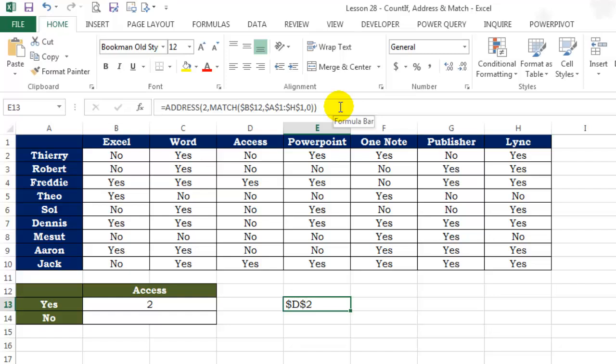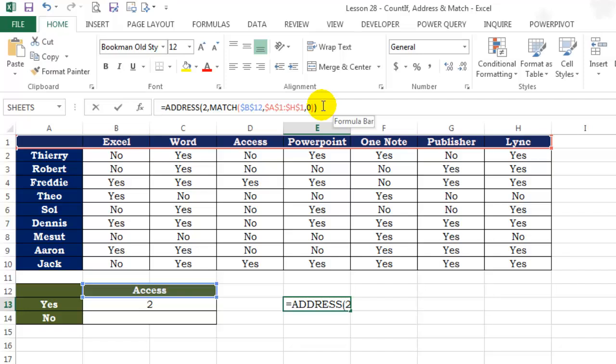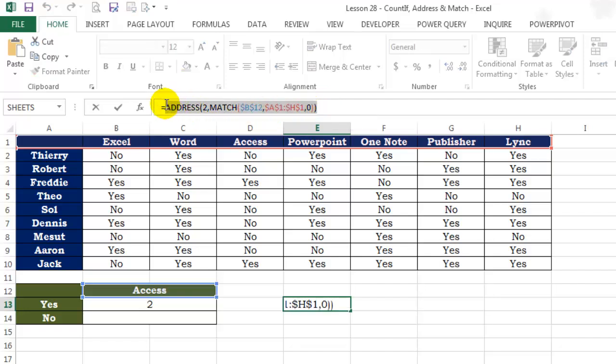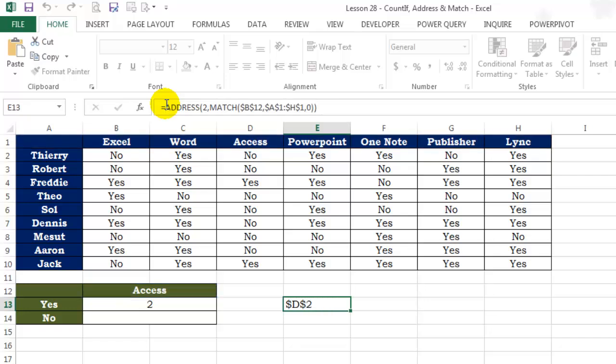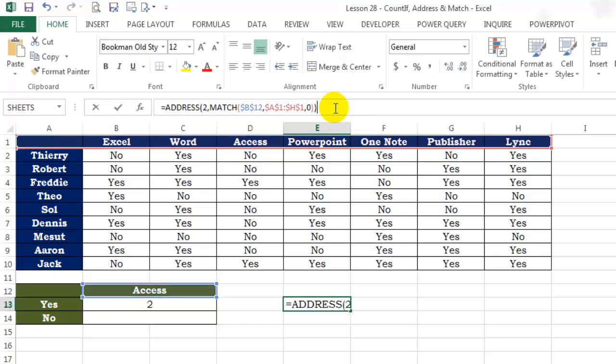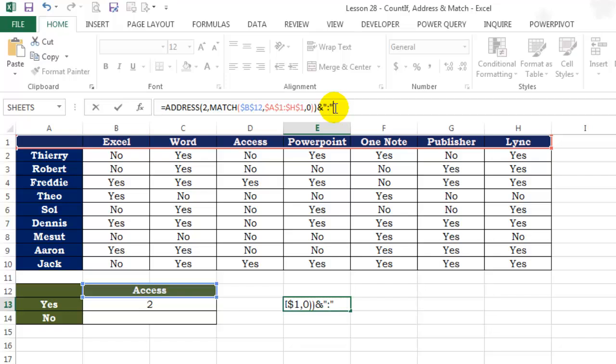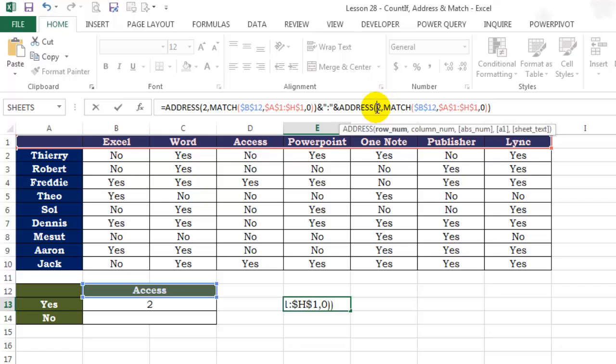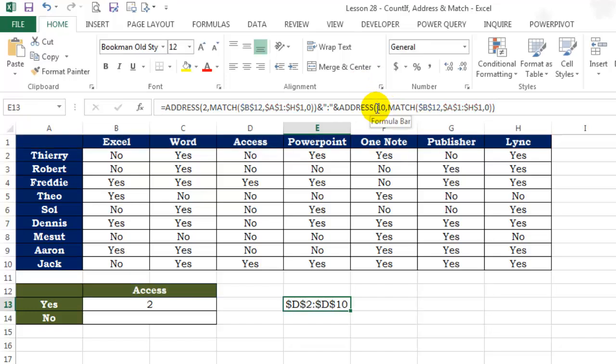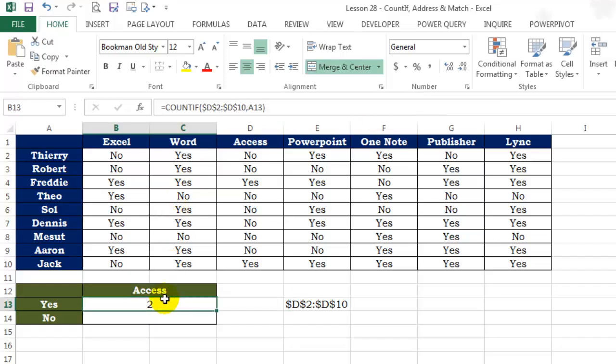So click on cell E13 and copy the whole formula except the equals sign by pressing Ctrl+C. Use ampersand, the join operator, put colon inside double quotation marks, again the ampersand, and Ctrl+V to paste the formula. Then change the row number from 2 to 10 and press enter. Click on cell B13 and observe both the ranges.